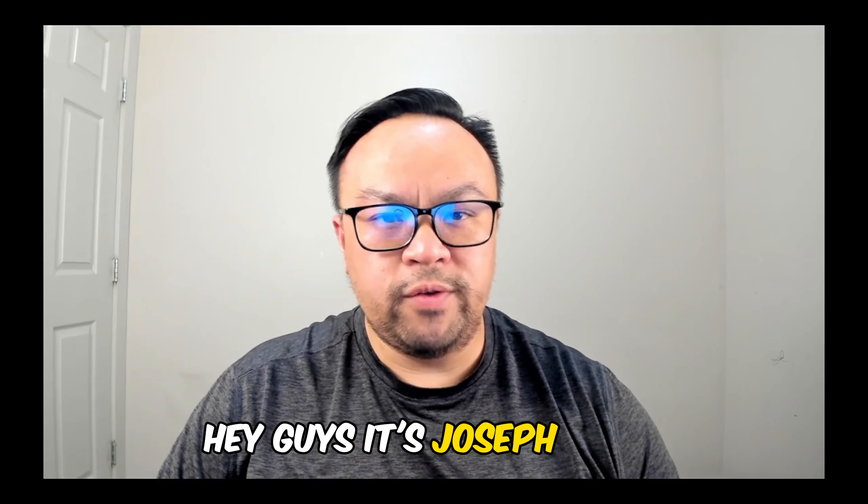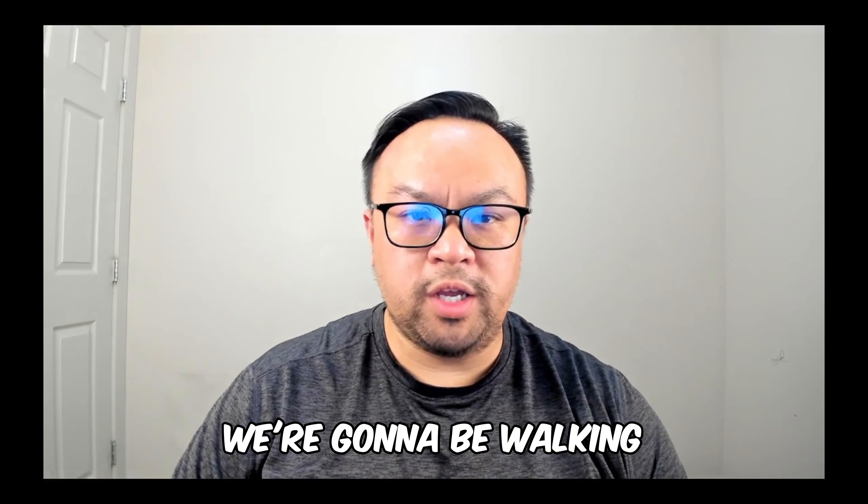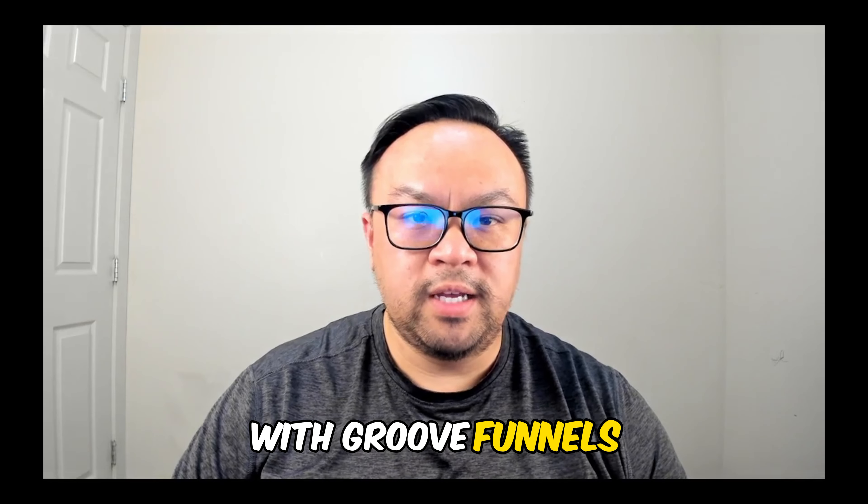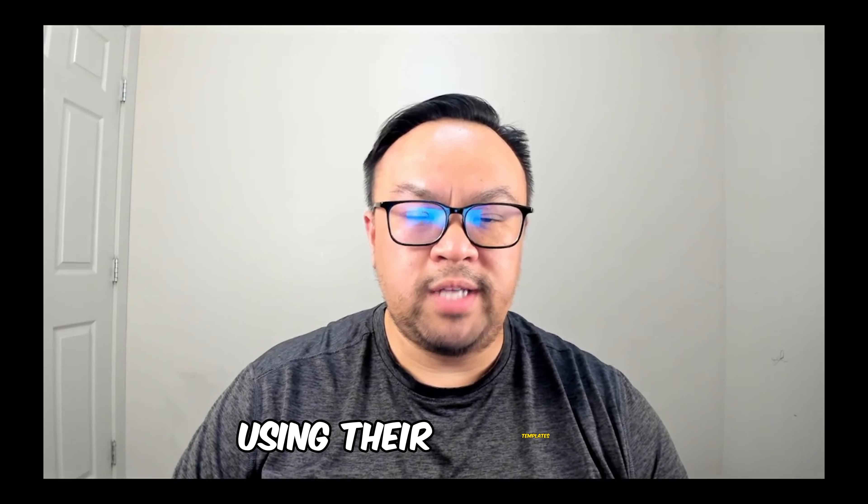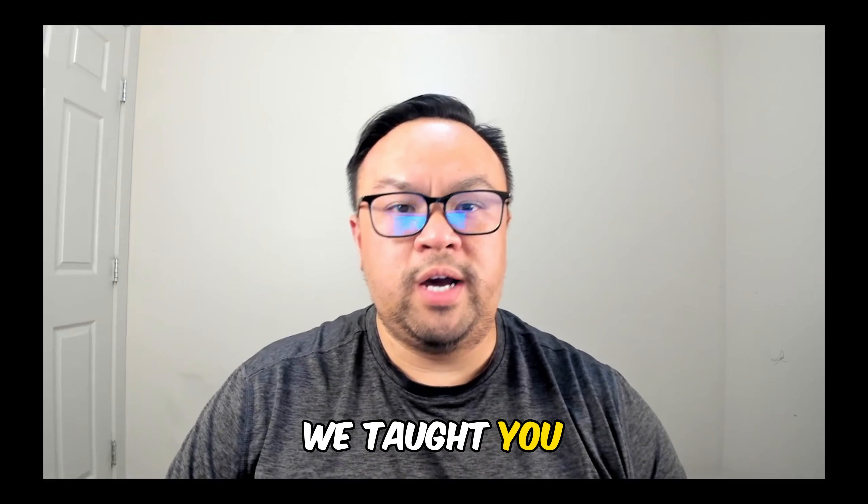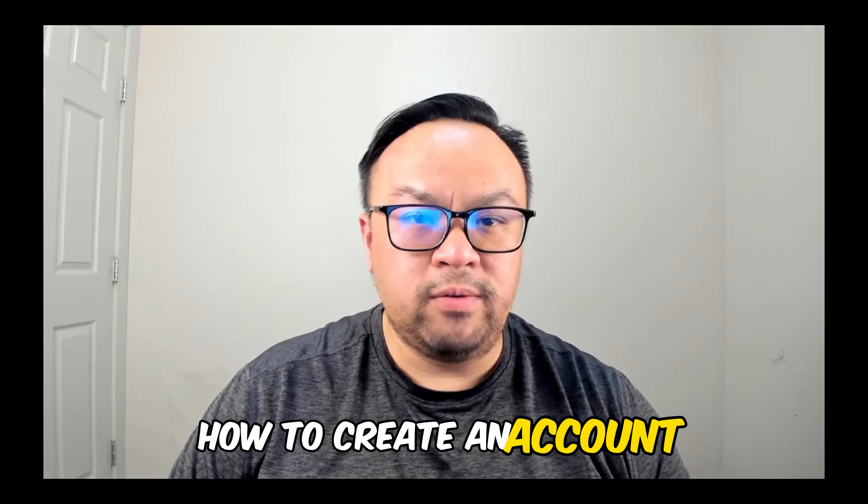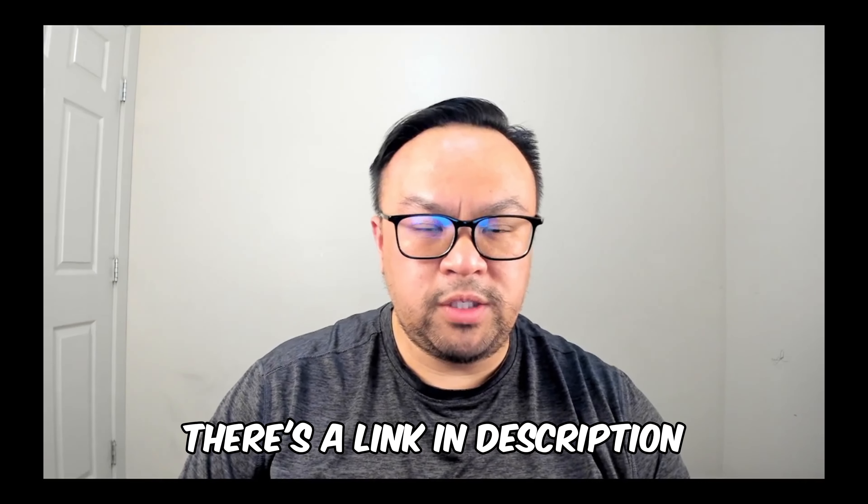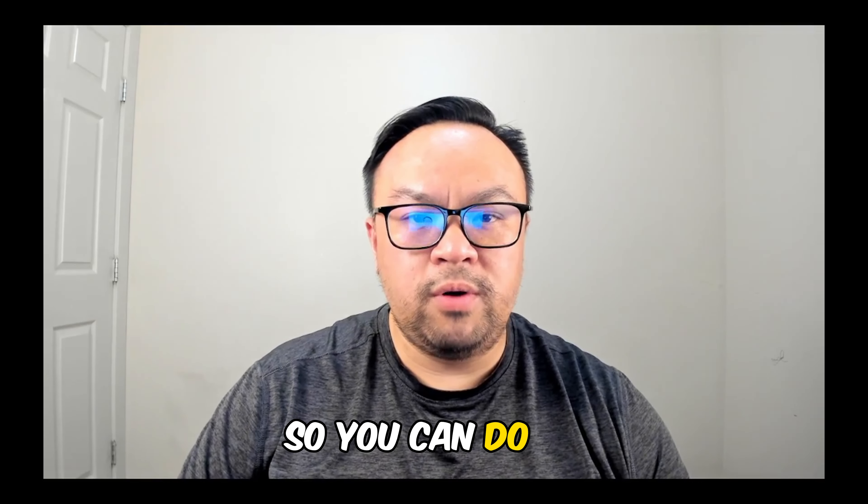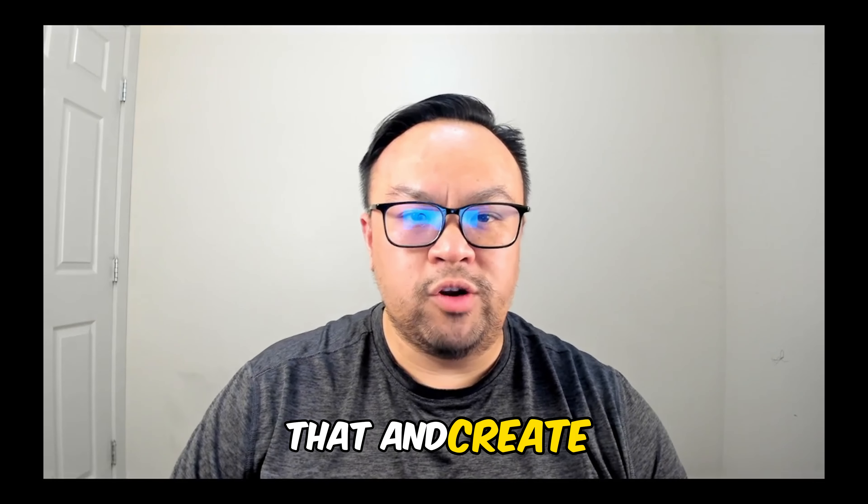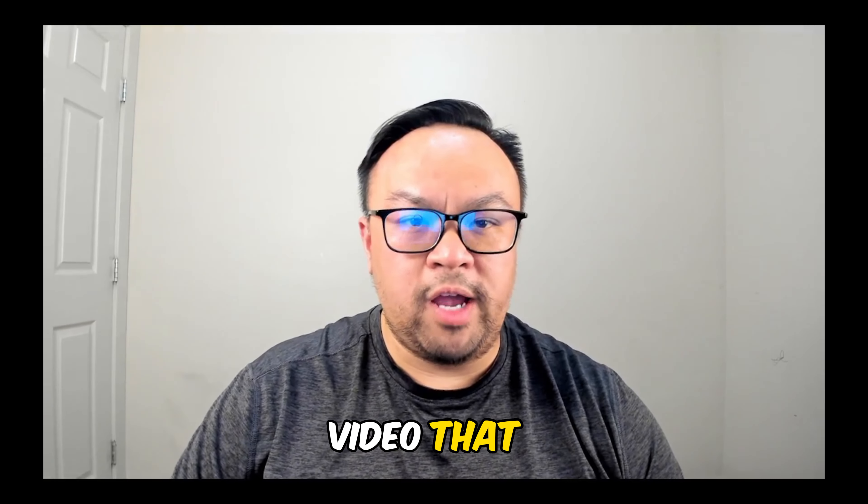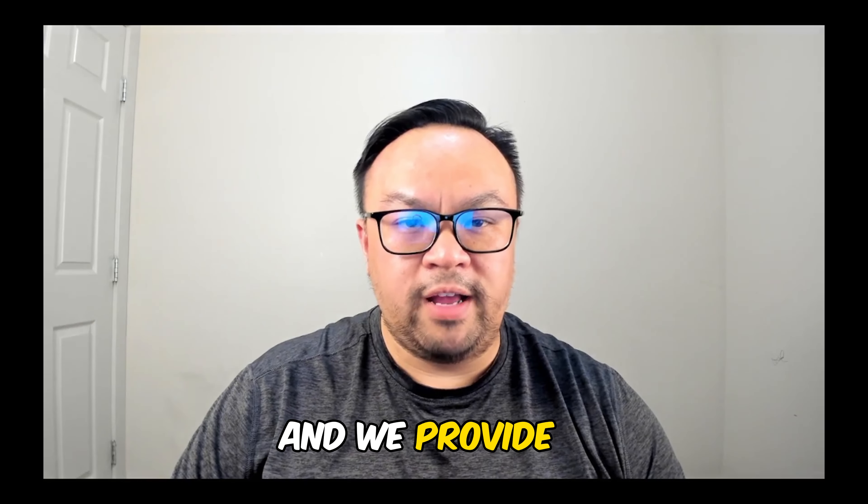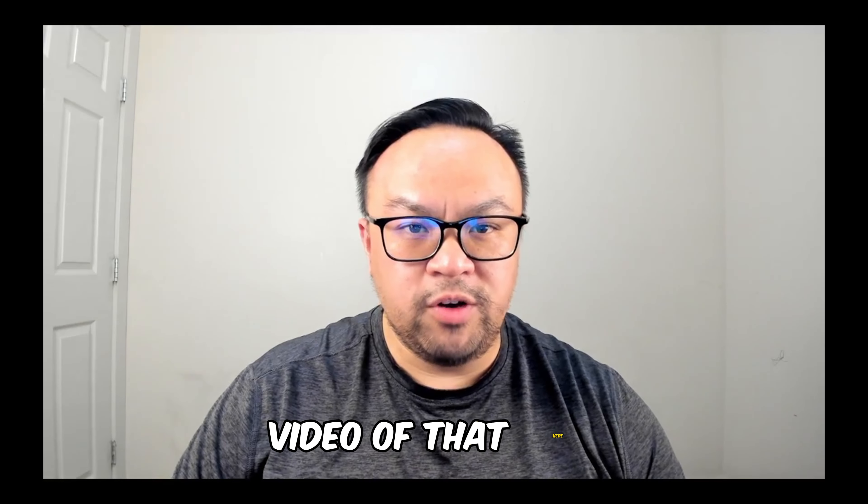Hey guys, it's Joseph again from Sully Media and in today's video we're going to be walking you through how to create a website with GrooveFunnels using their templates. In the first video we taught you how to create an account. If you haven't done so already, there's a link in the description so you can do so. Go ahead and click that and create your account and follow the video that I created earlier.